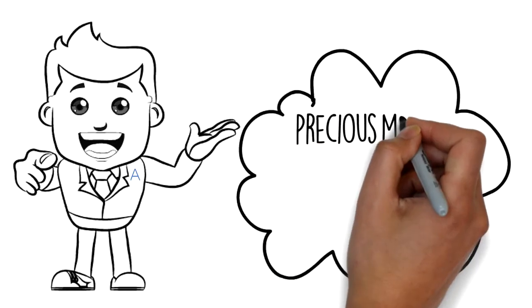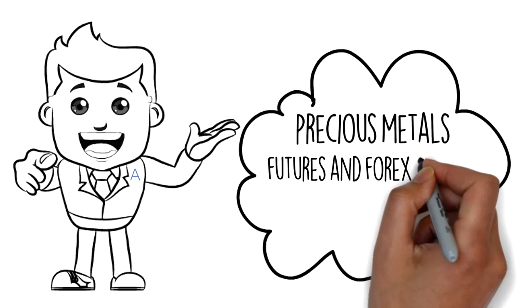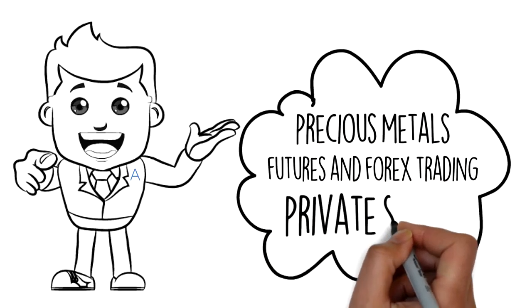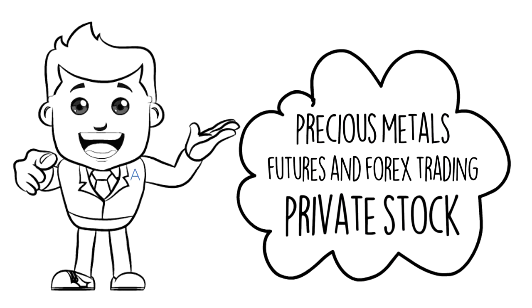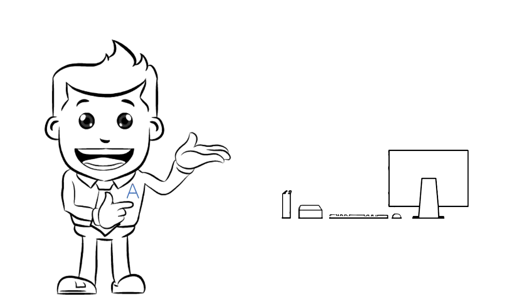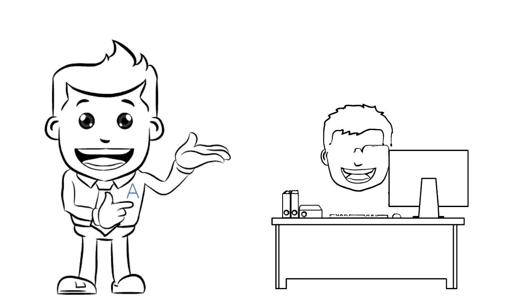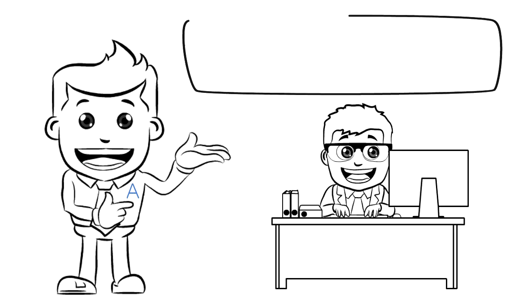You can also invest in precious metals, futures and forex trading, private stock, or anything else you are familiar with. You can also learn about other options that would add diversity in your portfolio.